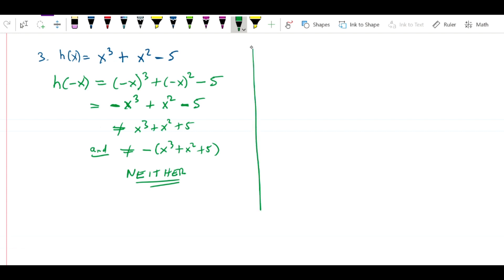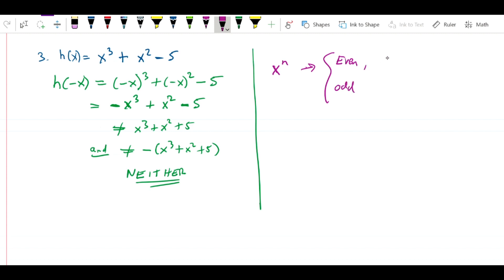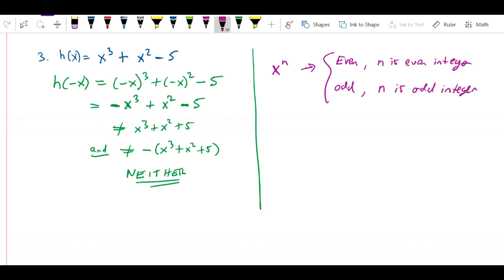A couple of things you want to know: x to the n is even if n is an even integer, and odd if n is an odd integer. That's in fact where even and odd functions get their name from, and we can see that in the previous examples.